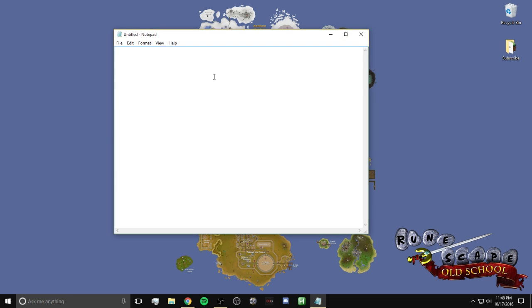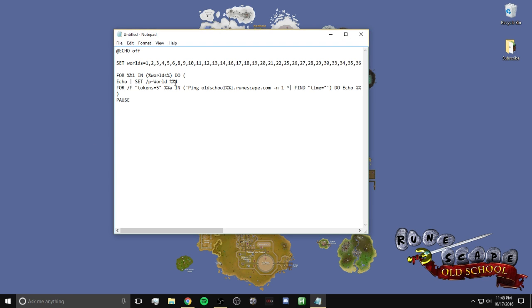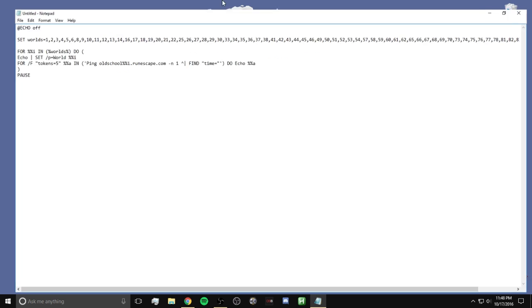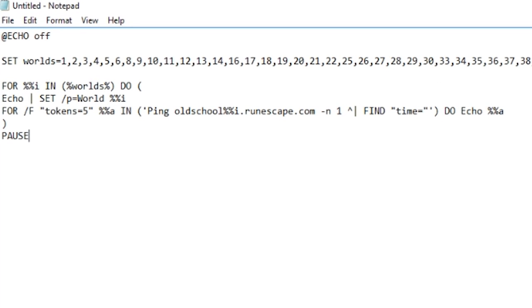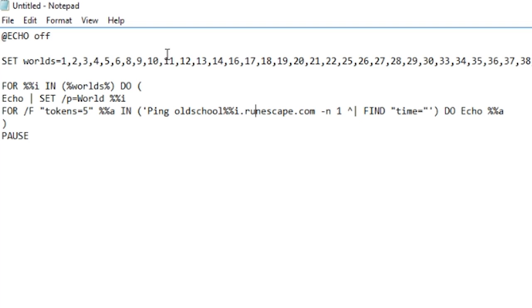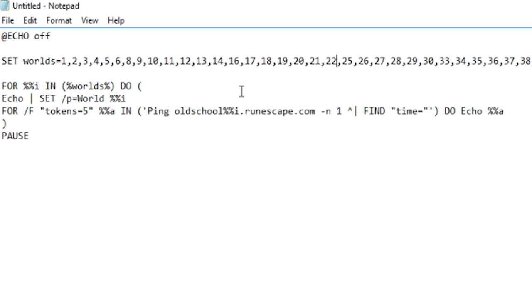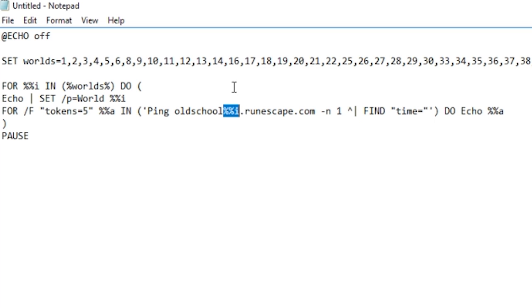Now this code will be in the description. I'll throw it down there in a pastebin. You guys can go ahead and copy it if you want. But basically what this is going to do is ping oldschool.runescape.com and then ping those worlds. Those worlds will be plugged in right there. As you can see, you can check this code if you want. It's not malicious.